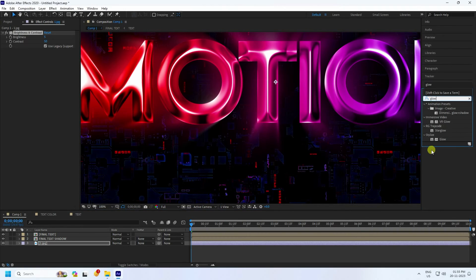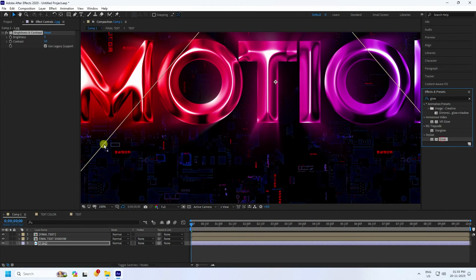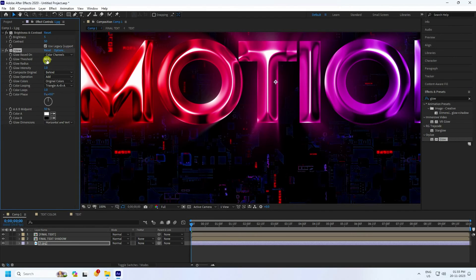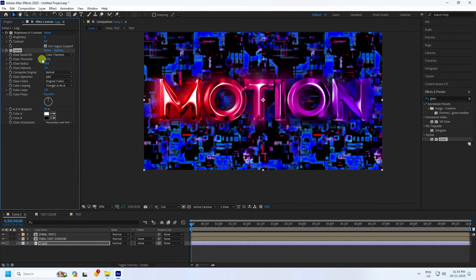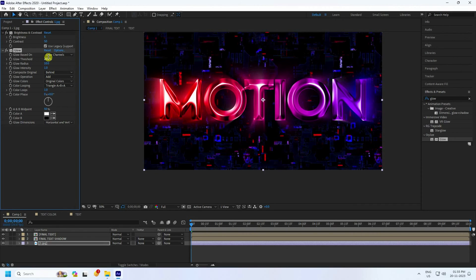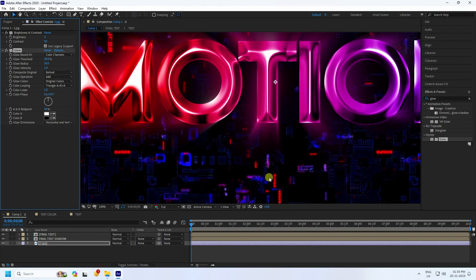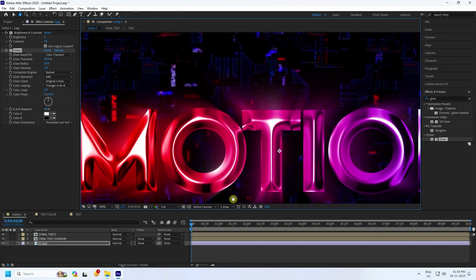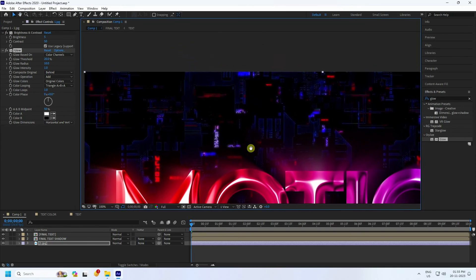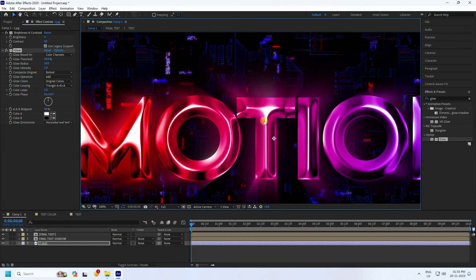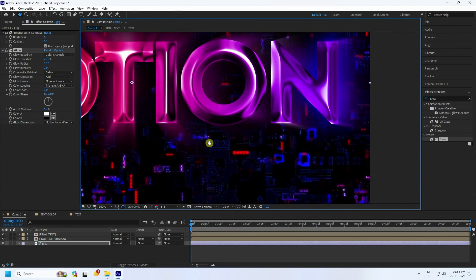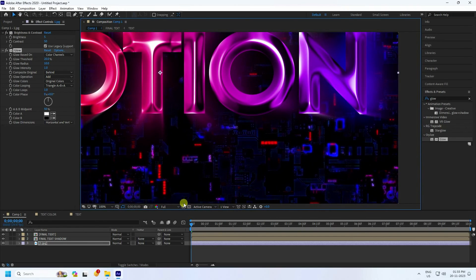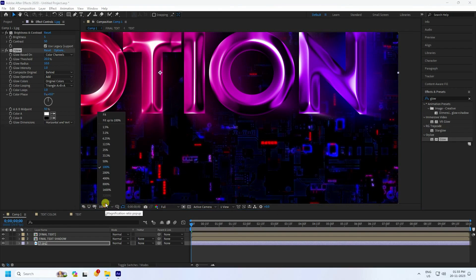Apply a Glow effect to the background for more lighting. Change the Threshold — I like about 20. It gives a beautiful science-fraction style background effect.